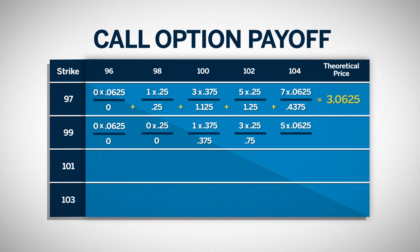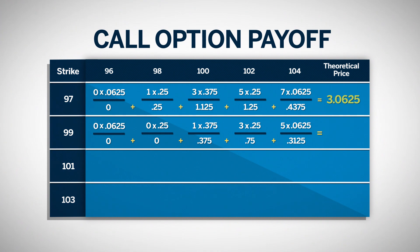And at 104, we have .3125. When we sum all of these weighted prices, the theoretical price for the 99 call will be 1.4375.